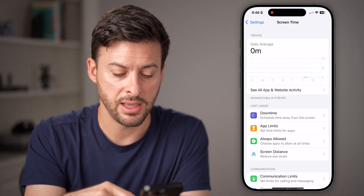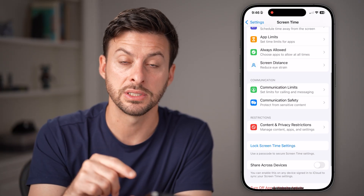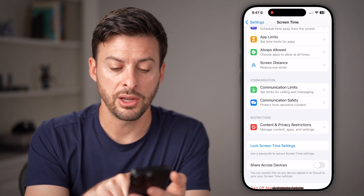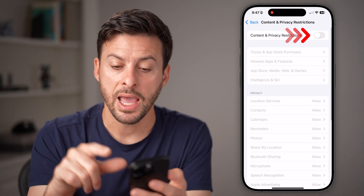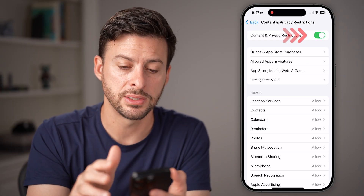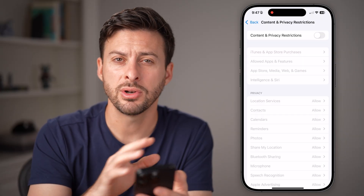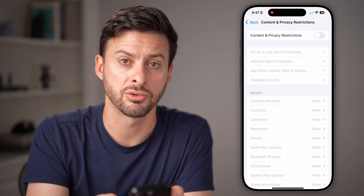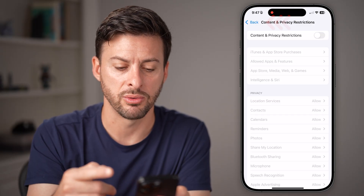You could also find issues in your screen time caused by other settings. Scroll down and tap on Content and Privacy Restrictions. If this is toggled on and you don't need it, I would recommend toggling it off, as it could mess up how screen time is working.